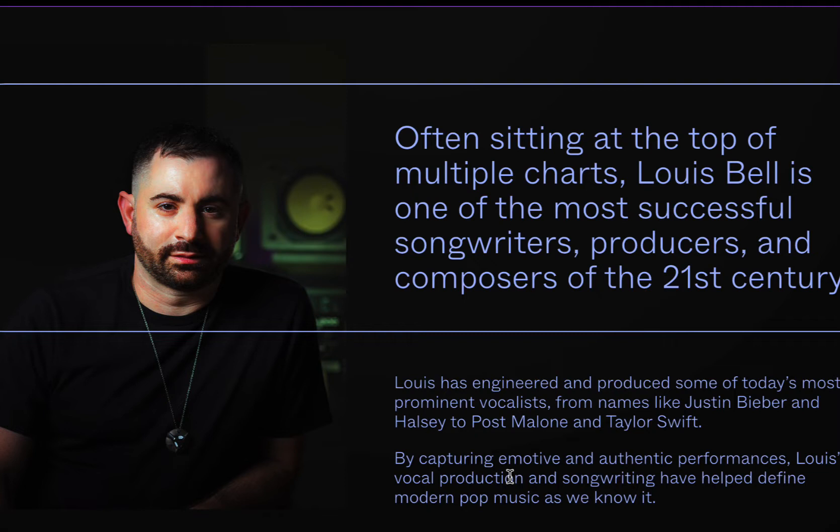Louis Bell has engineered and produced some of today's most prominent vocalists, names such as Justin Bieber, Post Malone, Taylor Swift, and many others.